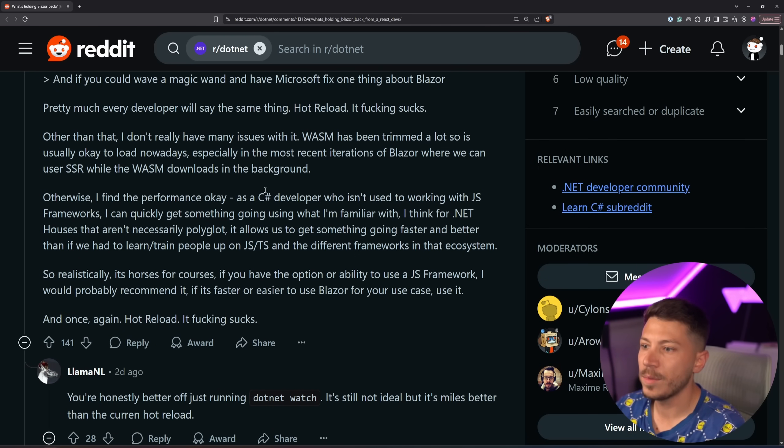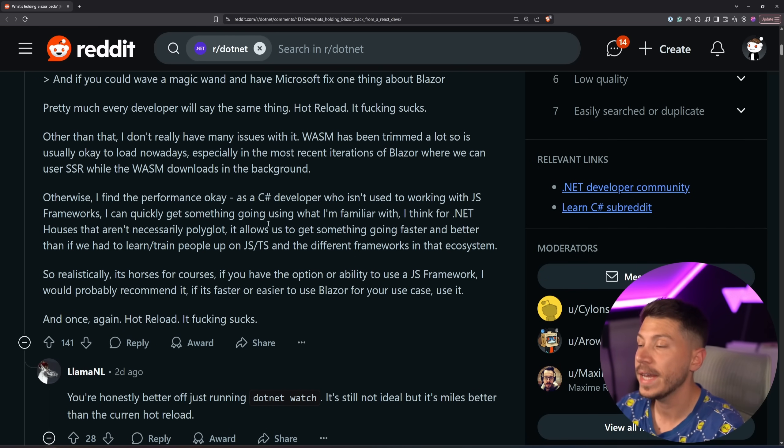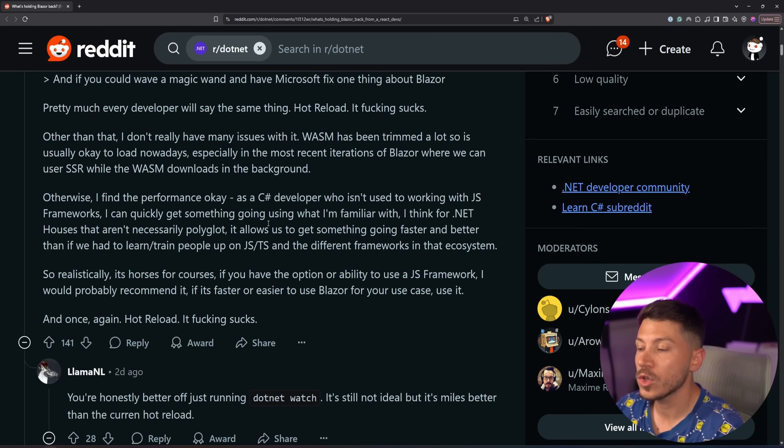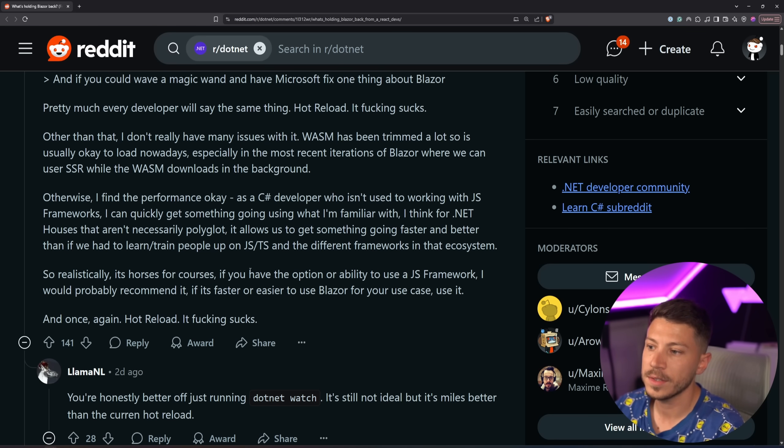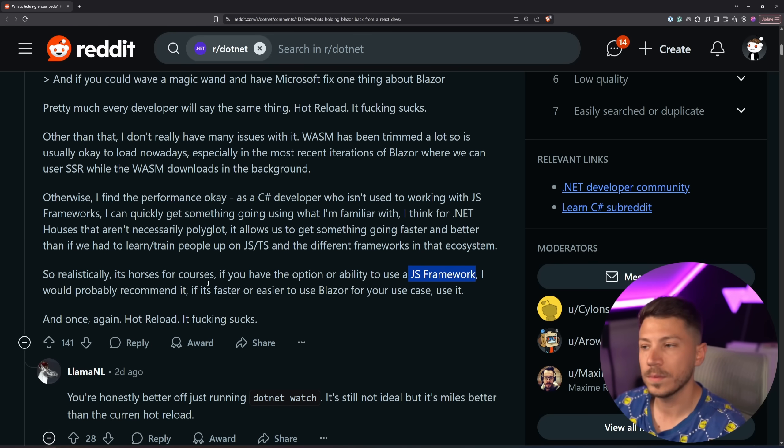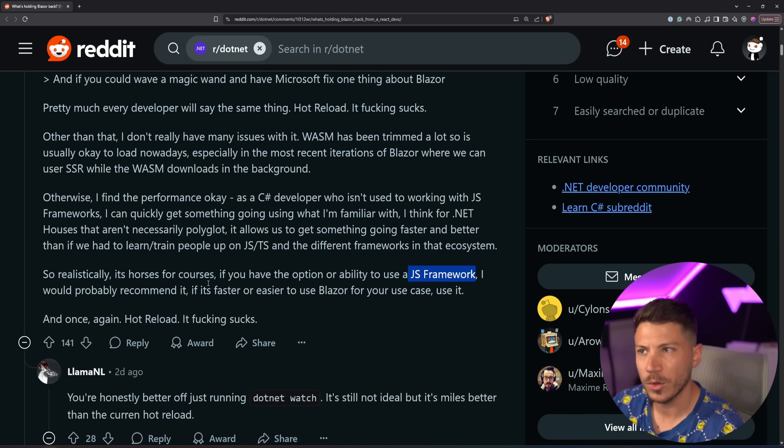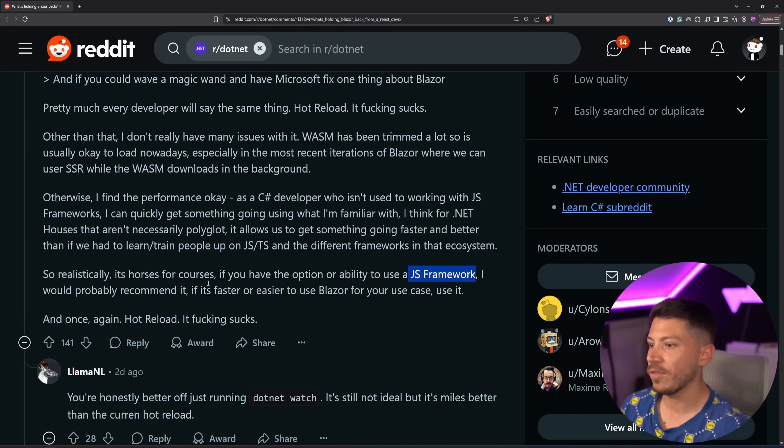Now, other than that, performance is okay. And you can actually fine-tune performance quite a bit with Blazor. Steve Sanderson has made many demos showing how you can make it so fast. But the most important thing is, realistically, it's horses for courses. If you have the option or ability to use a JS framework, I would probably recommend it, which is why I was questioning, why are you moving from React or considering Blazor? If you can use that, you interface directly with what Blazor is built on.